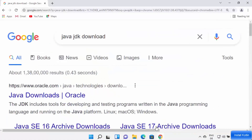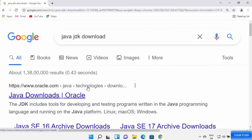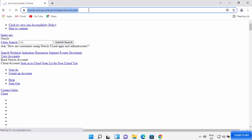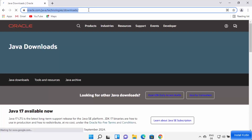To install Java, open your favorite browser and search for 'Java JDK download'. The first link that appears will be from oracle.com/java-technologies/download. I'm also going to provide this link in the description of this video so you can directly go to this website.